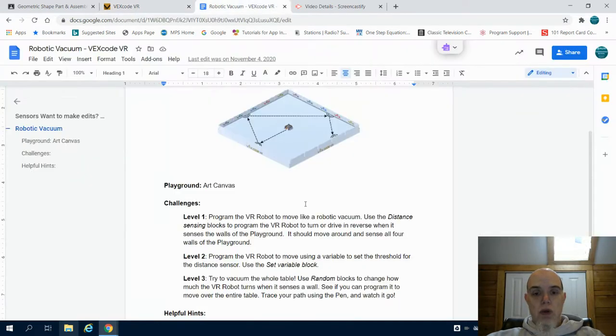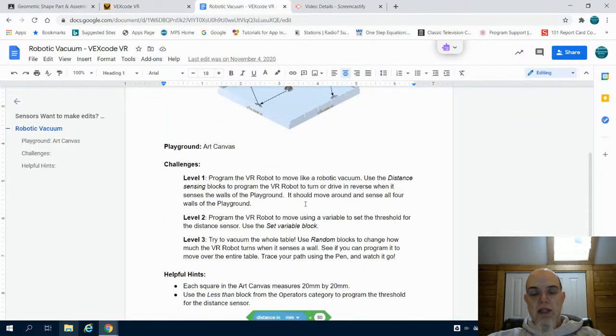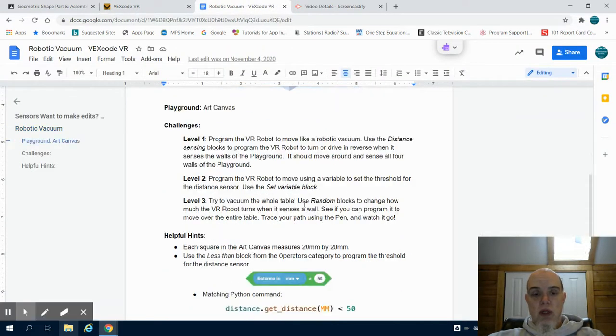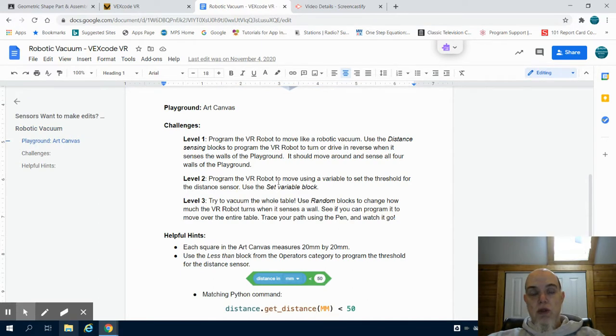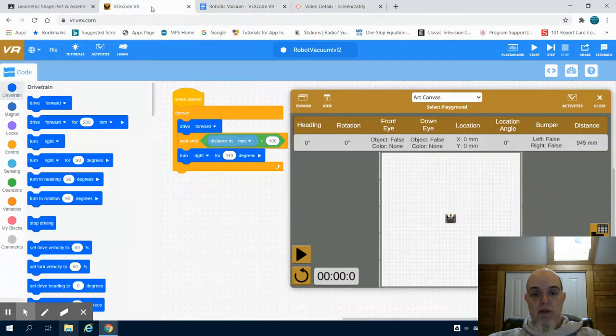In program two they're asking us to modify this code. They're asking us to instead of using a prescribed distance, set a variable block for this.